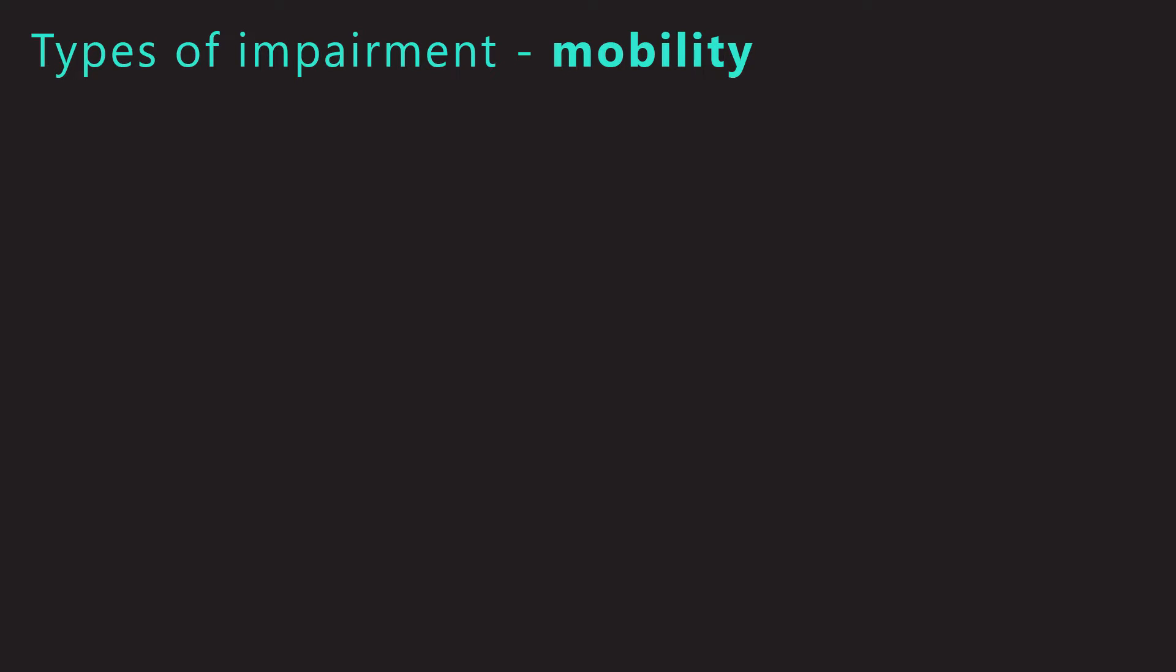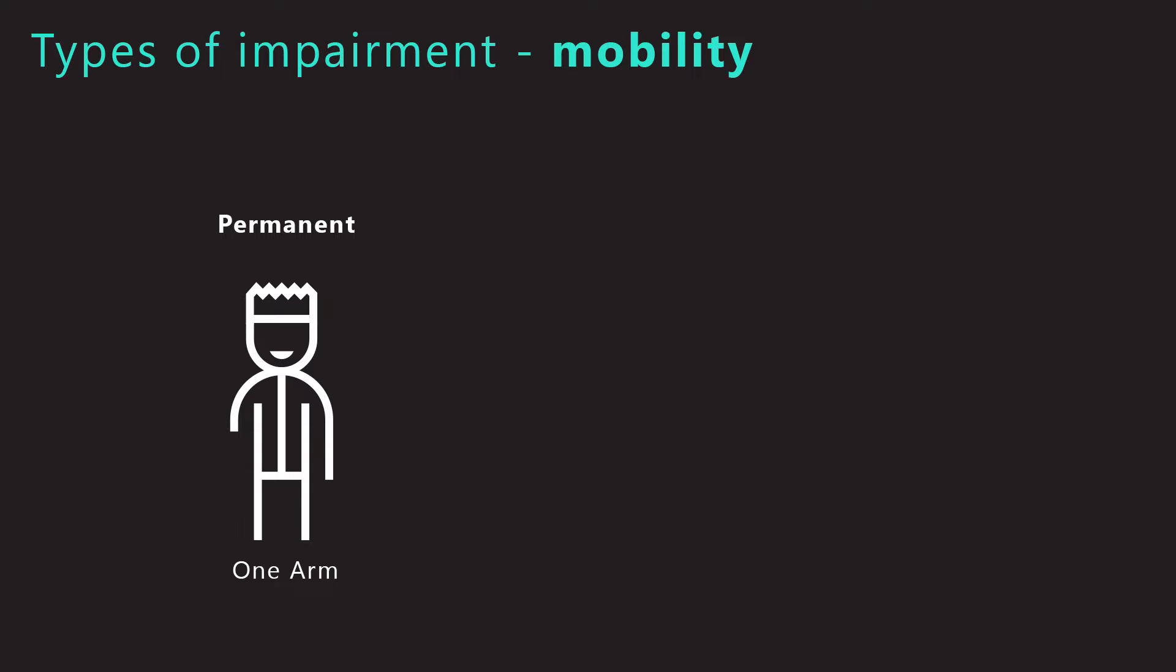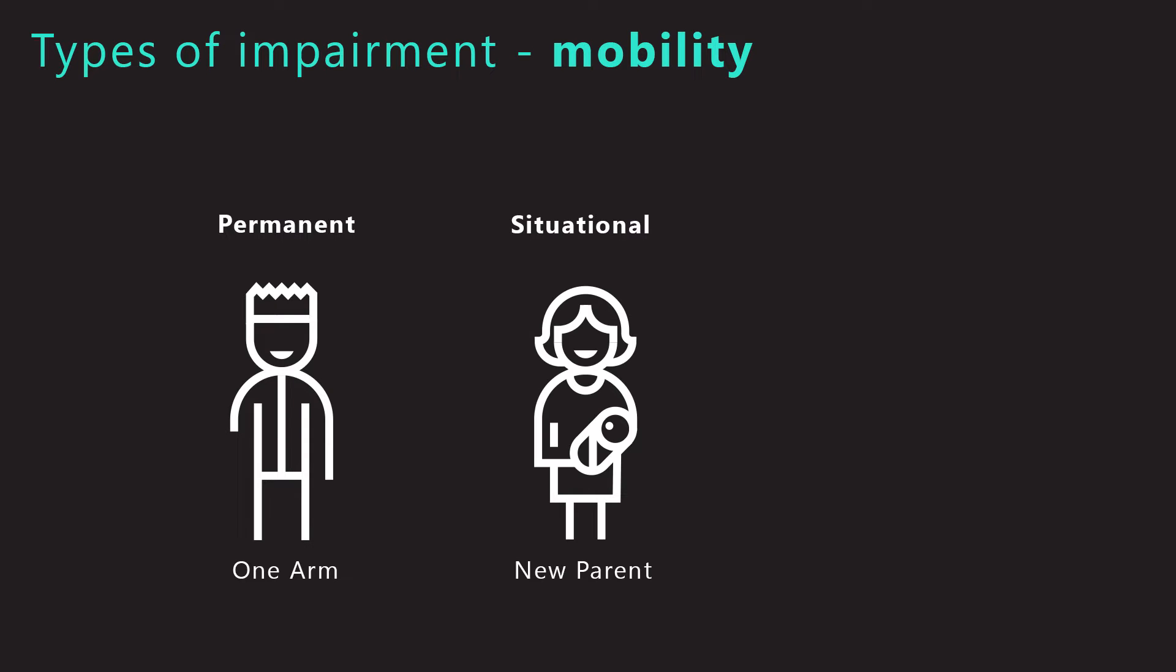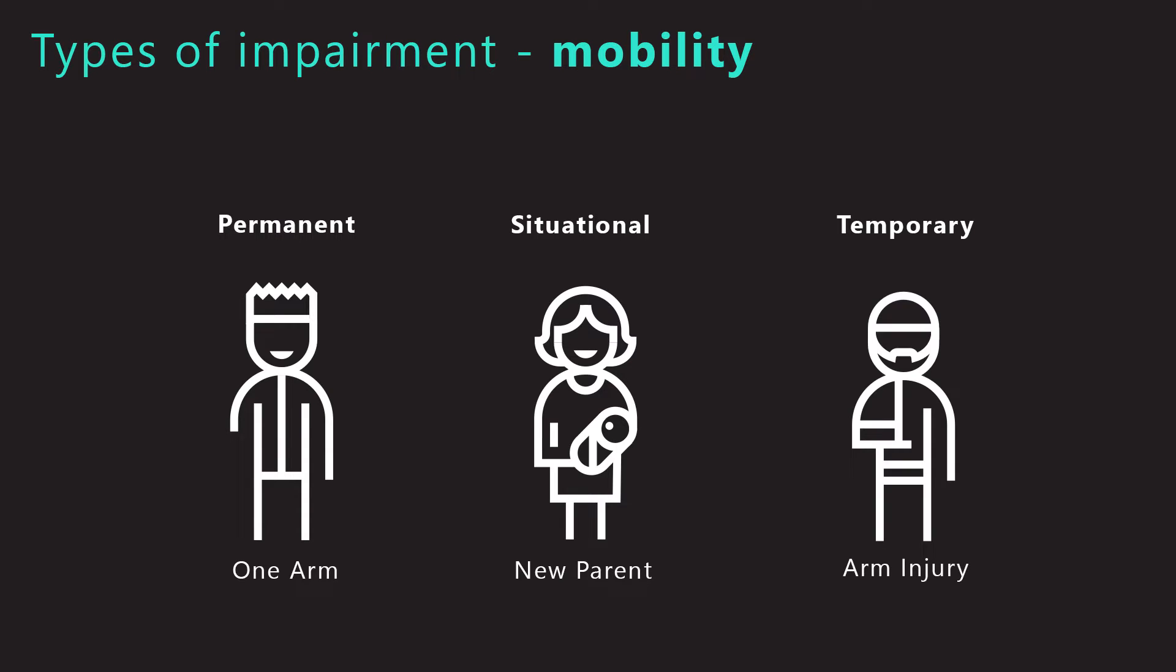We can also group types of impairments in three main categories. Permanent, for example, someone who only has one arm and is not comfortable using a mouse. Situational, for example, a new parent who is holding a baby and at the same time navigating a website. And temporary, like someone who has an arm injury and relies on a keyboard to navigate online.